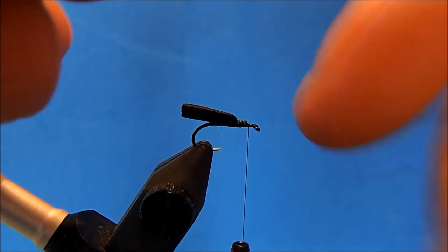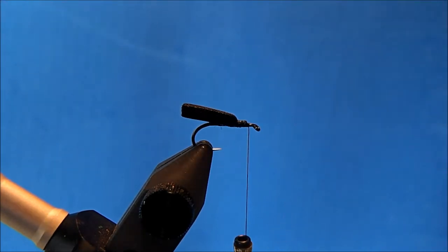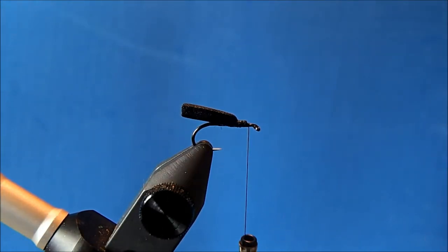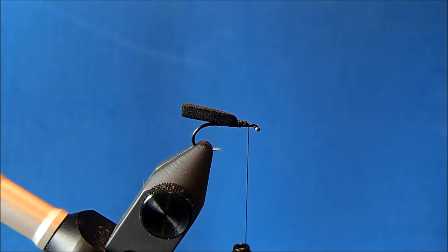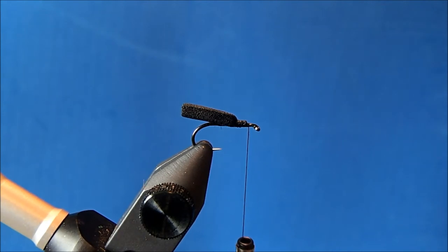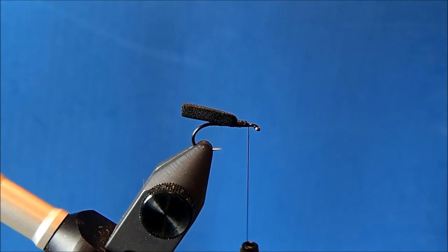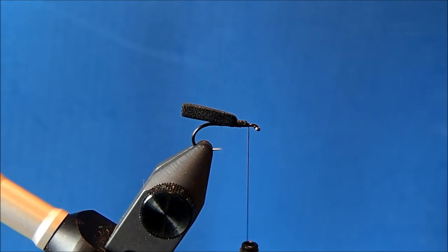That being said, you don't need to use quite as much elk hair with this as you would for an elk hair caddis. So I'll just put this in my stacker, give it some taps to align the tips.